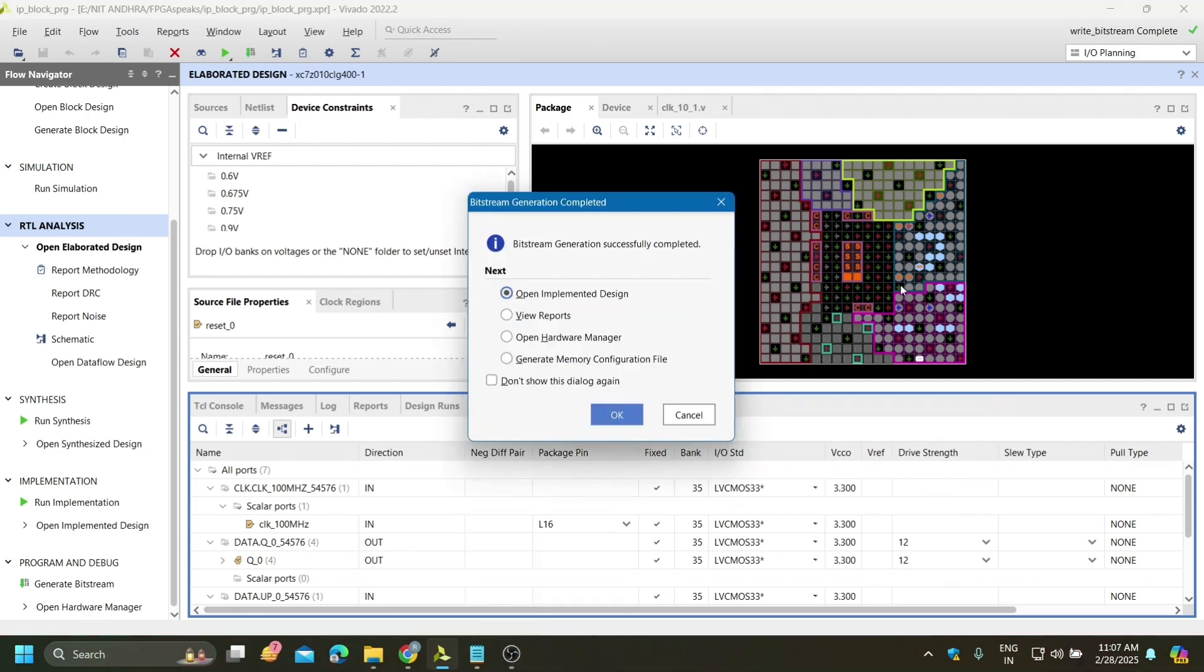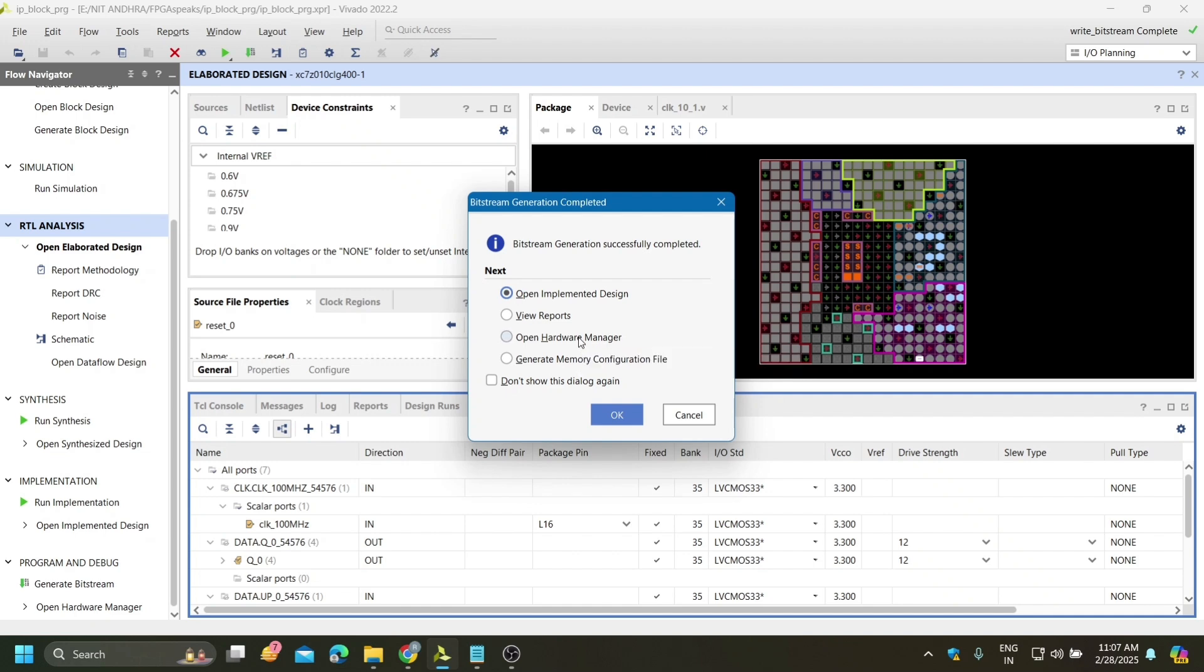Implementation also successfully completed. Now go for generate bitstream. The bitstream is also successfully generated. Now connect your board and go for open hardware manager.